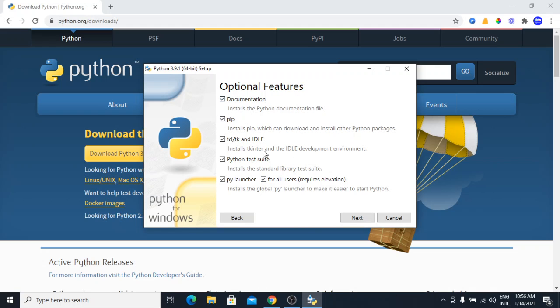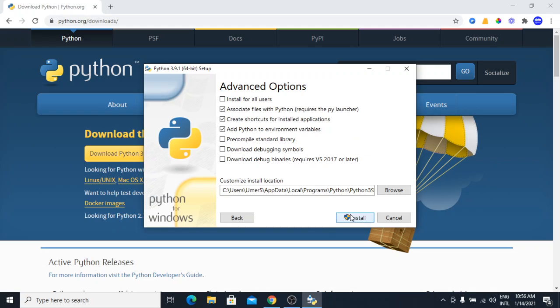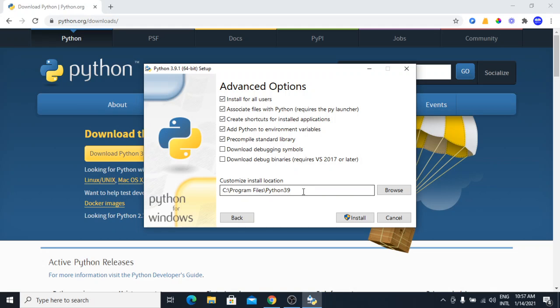All of these boxes are checked. Next, here you can see the install location. If I check install for all users, you can see now it is going to install in the Program Files. This is what I want. Now, I will click on install. It is asking for the permission. So, I will click yes.